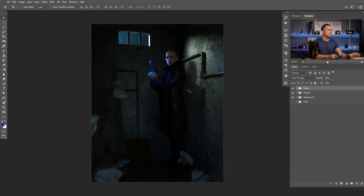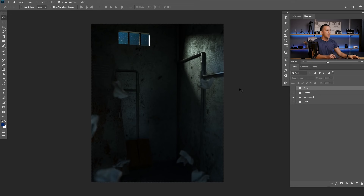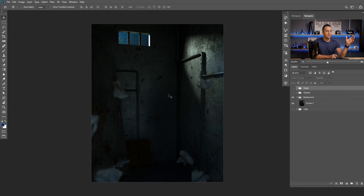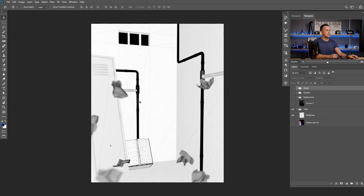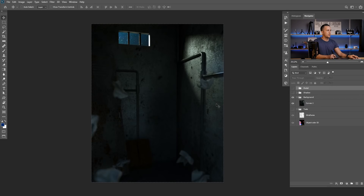Before we start adding the butterflies, I want to quickly break through what I already did. So I have a model, I have a shadow, and I have a background — the background is just a 3D render. I made this in Cinema 4D really easily. As you can see, right here I have this wireframe of certain elements that I made, and let me actually show you this in Cinema 4D.